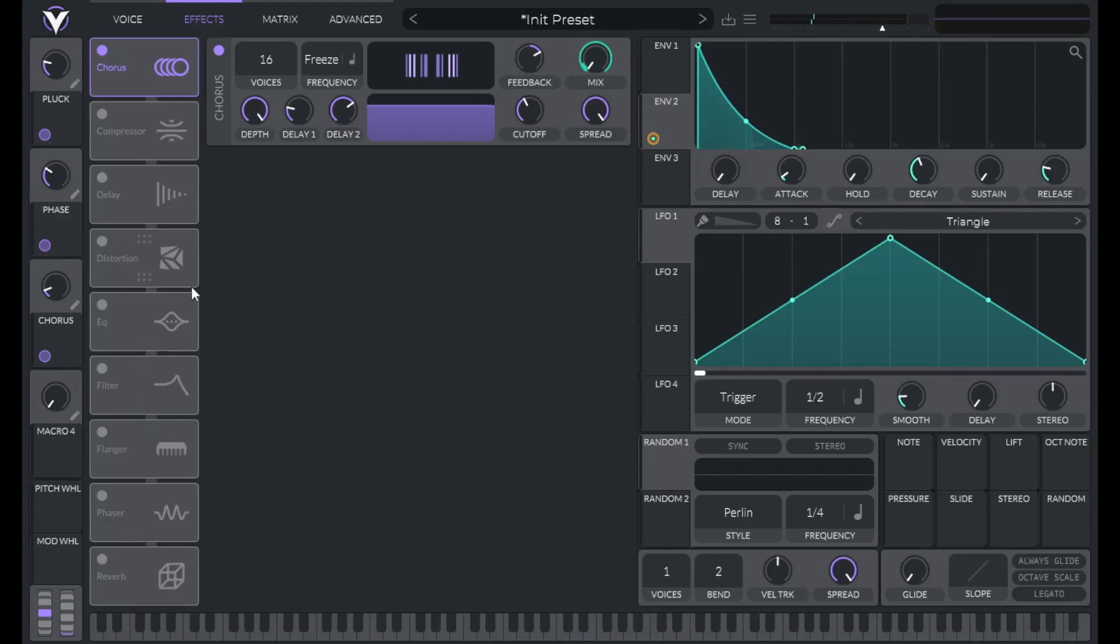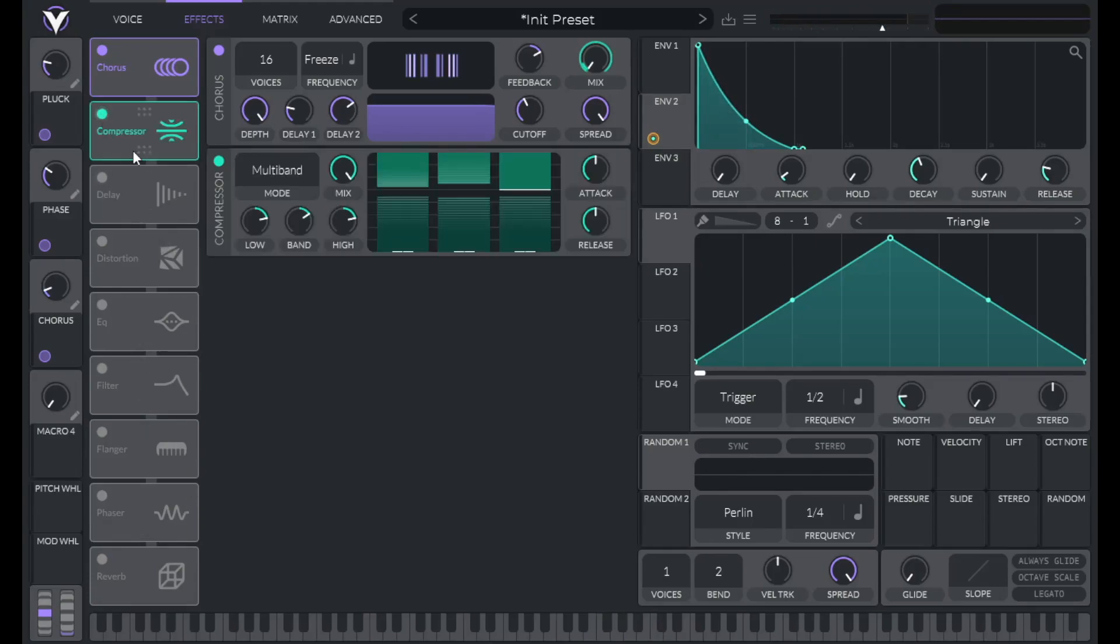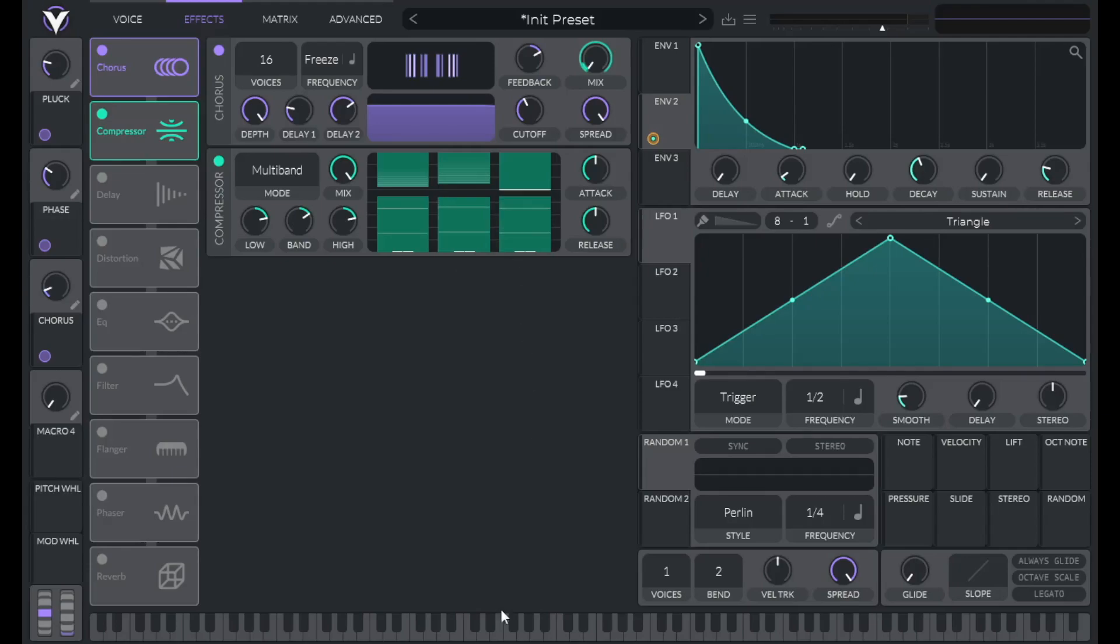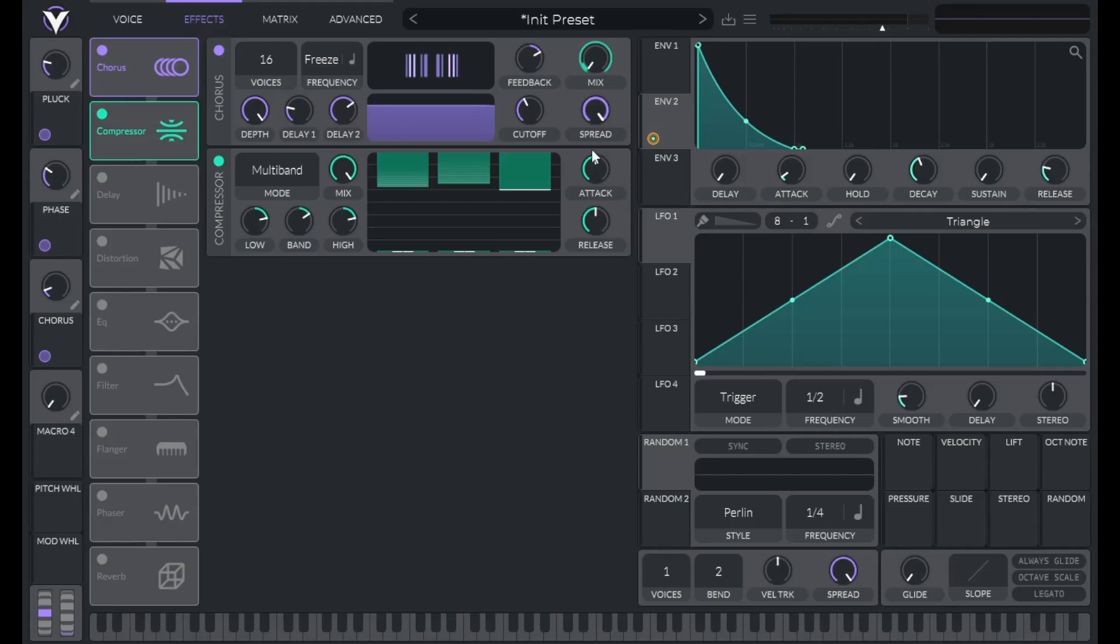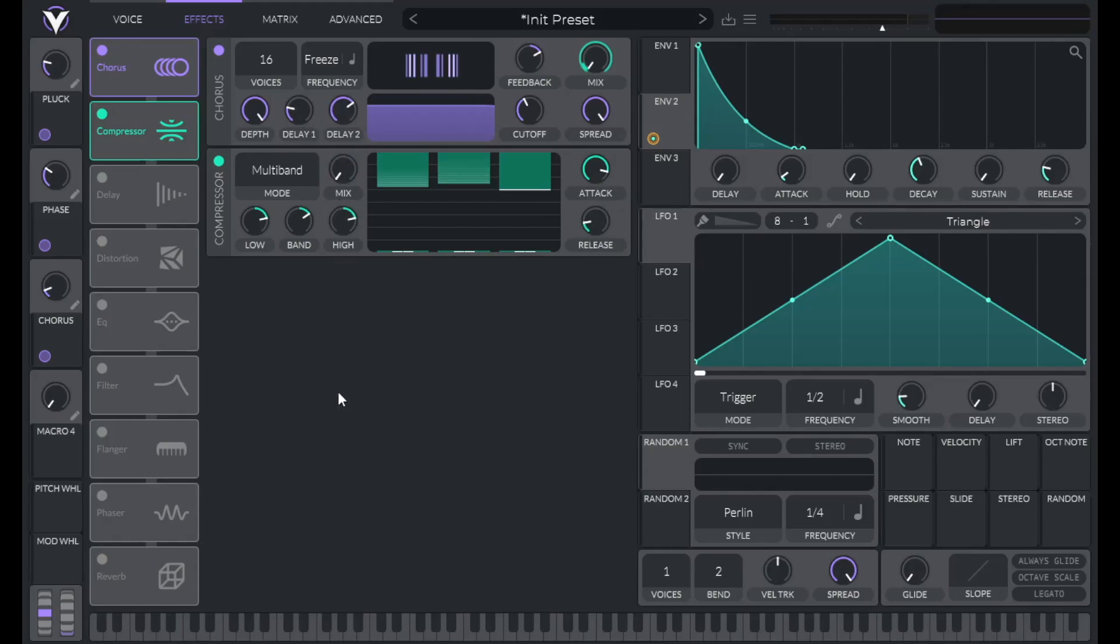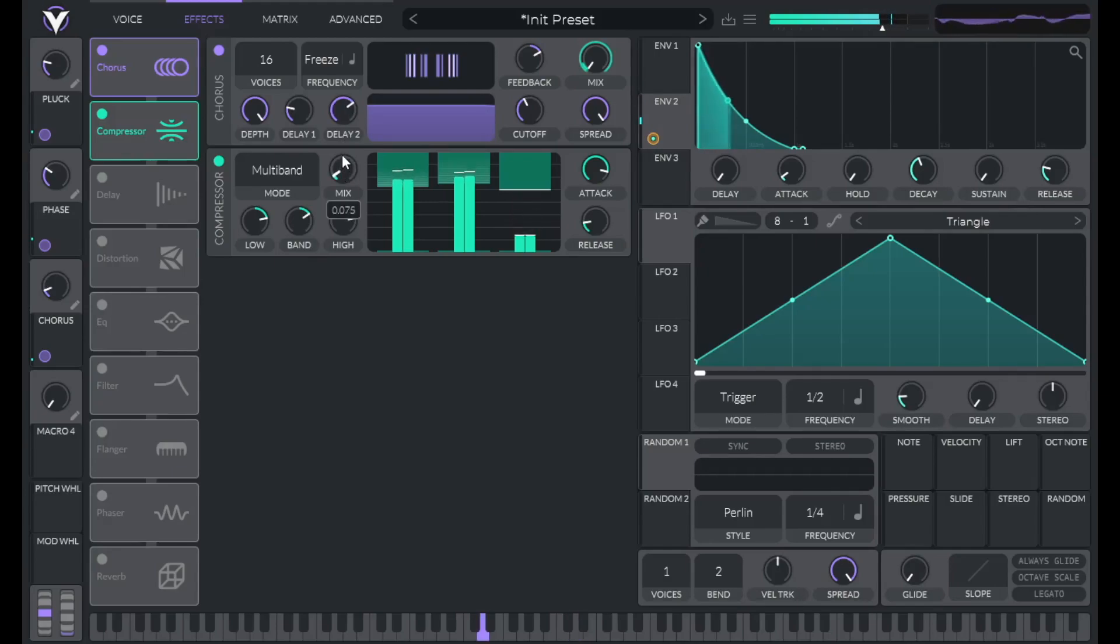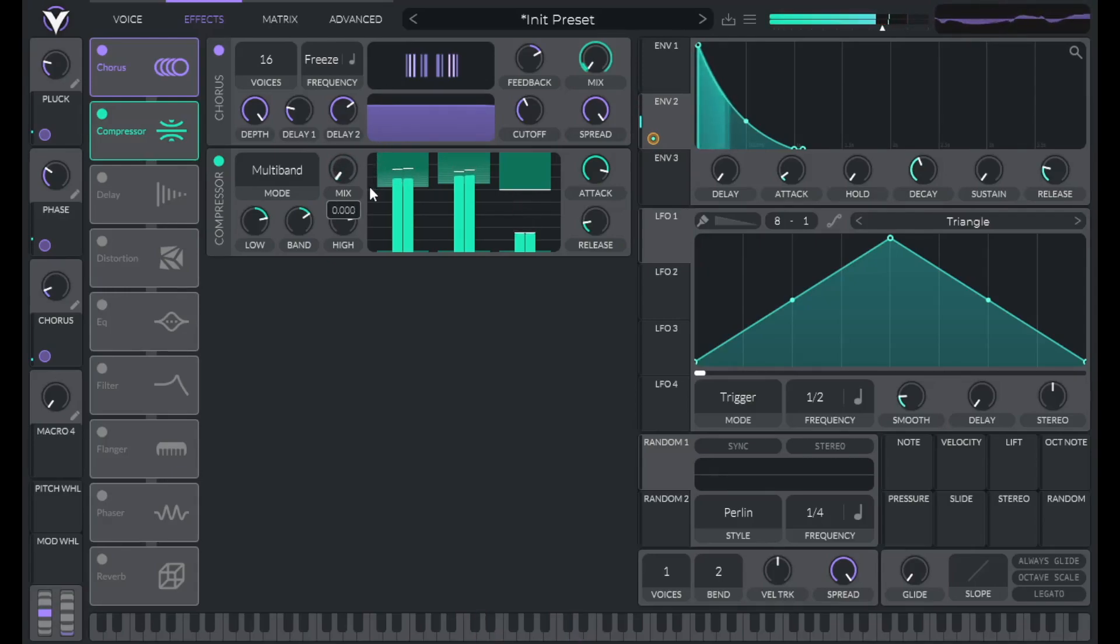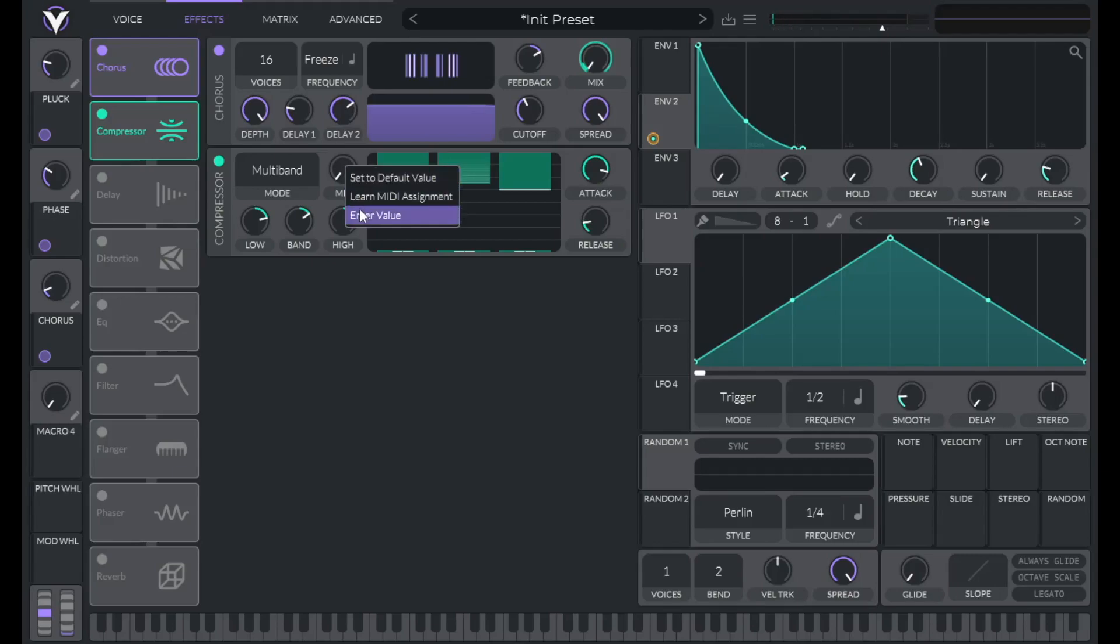All right one more effect. Let's add a compressor. And I don't want any of this upwards expansion. So I'm going to lower the ratio here. And then just bring the threshold all the way down. Let's increase the attack. Let's decrease the release. And let's bring up the mix slowly and see how that affects our sound. So I only want a little bit of this compression. So I'm going to set this to 0.13.